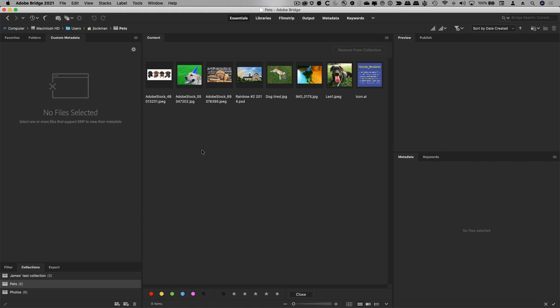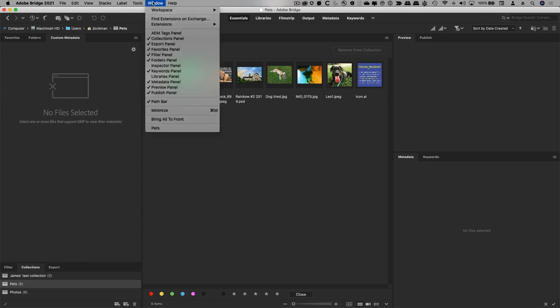The custom metadata panel lives inside of Bridge, Photoshop, and Illustrator. And you get it from the marketplace.